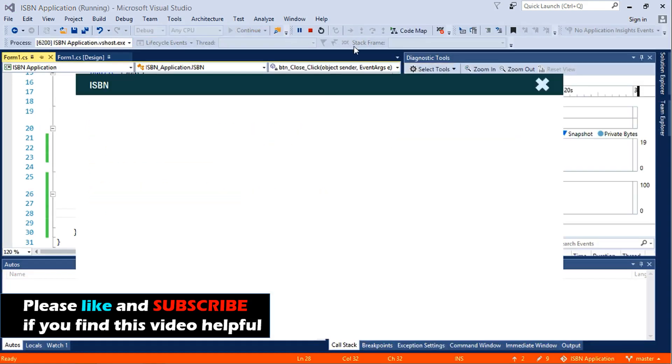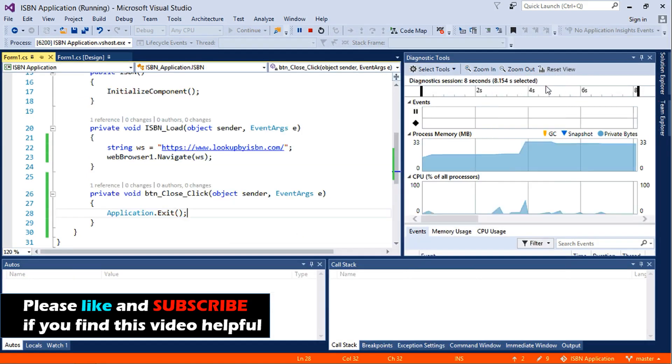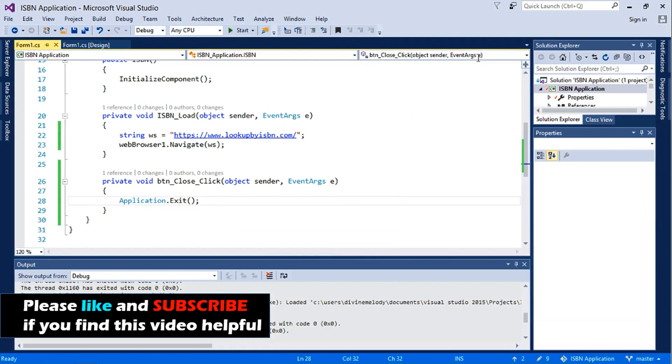So when the application loads it will load the website, but first let's check if our close button works. Yes, it works.